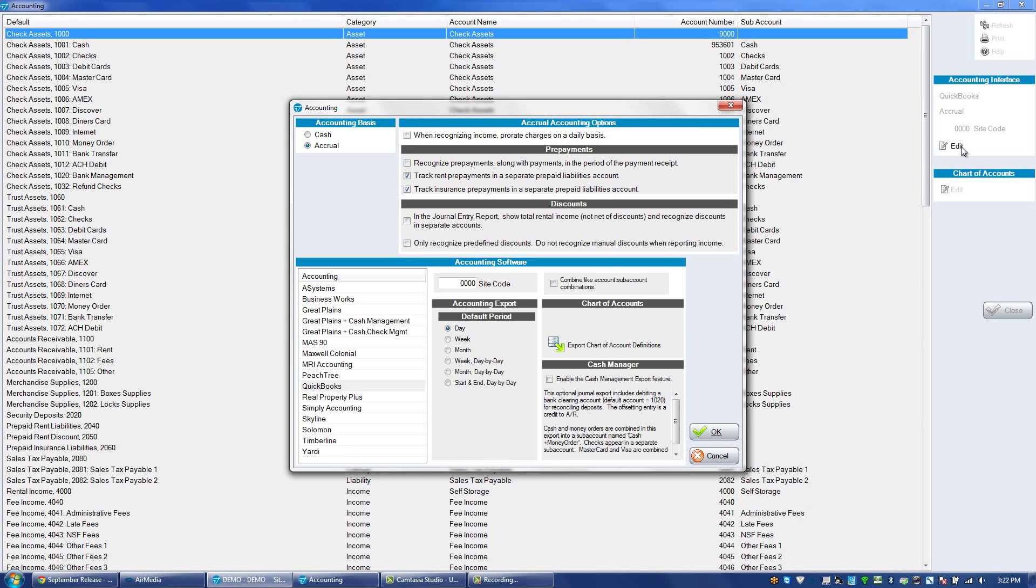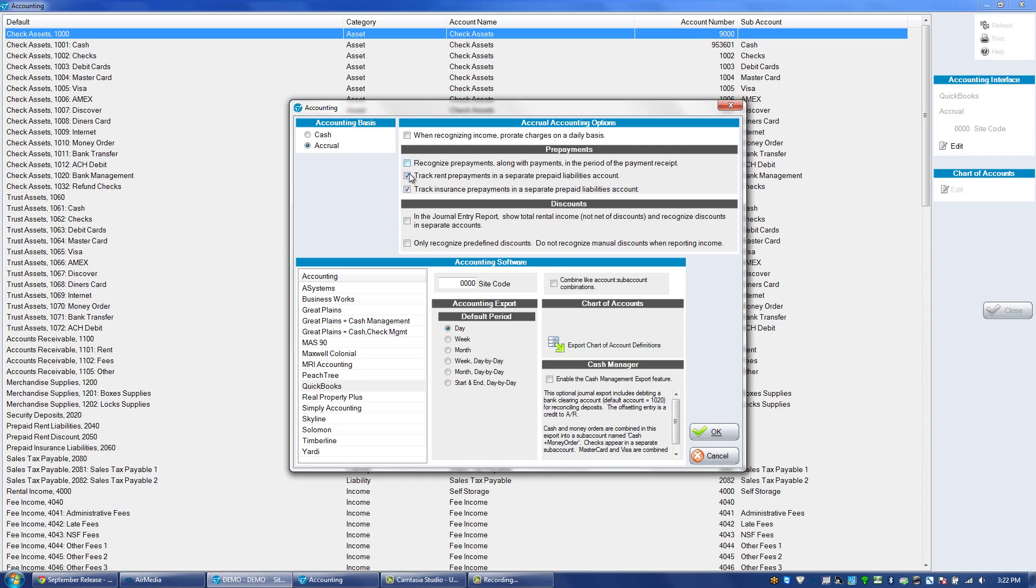This is only for customers that are on an accrual basis. If you're on an accrual basis, we will have these options where we can track insurance prepayments in a separate prepaid liabilities account. By default, that is not checked.